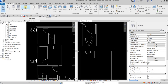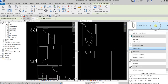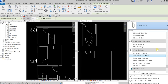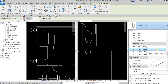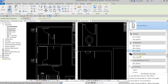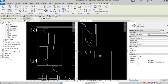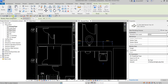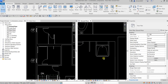Same procedure: Place a Component, open Properties, and look for the sink. I'll use the M Sink Wall Barrier Free 3D. Click that and place it, then select Modify.